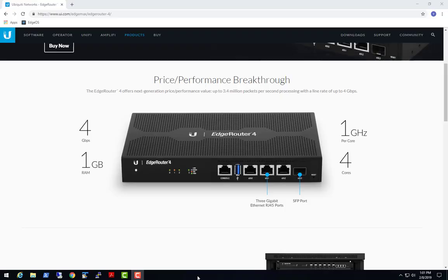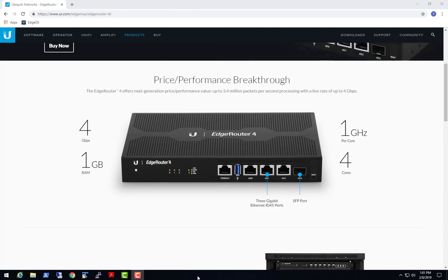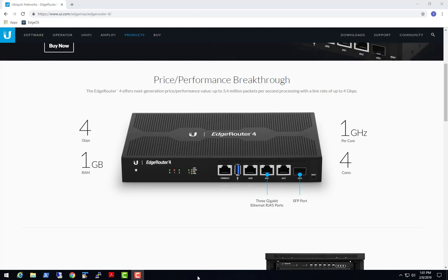Hello again. I found something interesting while researching destination NAT for this router and I wanted to discuss what exactly I found, but I'm going to do that a little bit later in this video. It is a warning to everyone out there that they need to be aware of how this thing works.